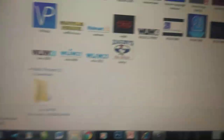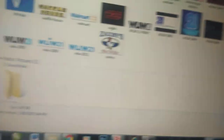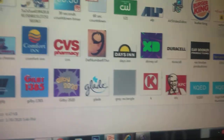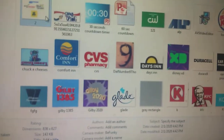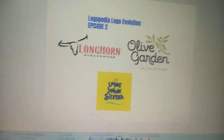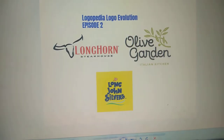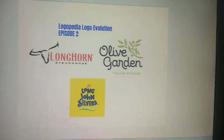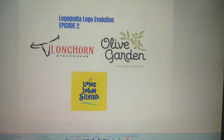So let's find the file. And there it is. So thank you for watching, and I'll see you later.